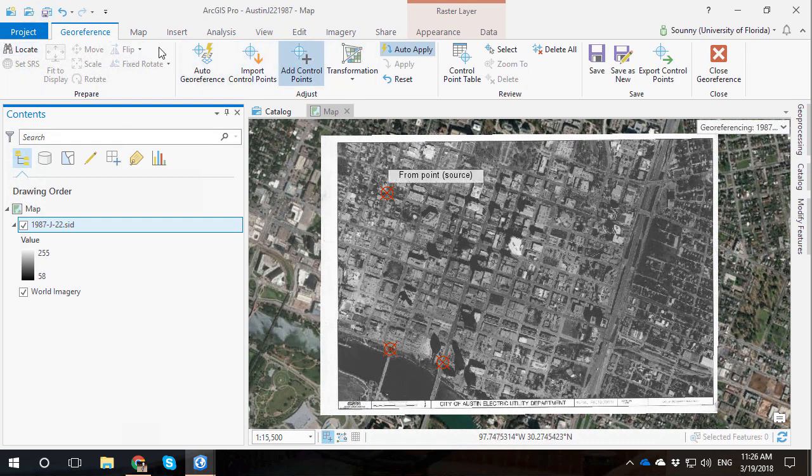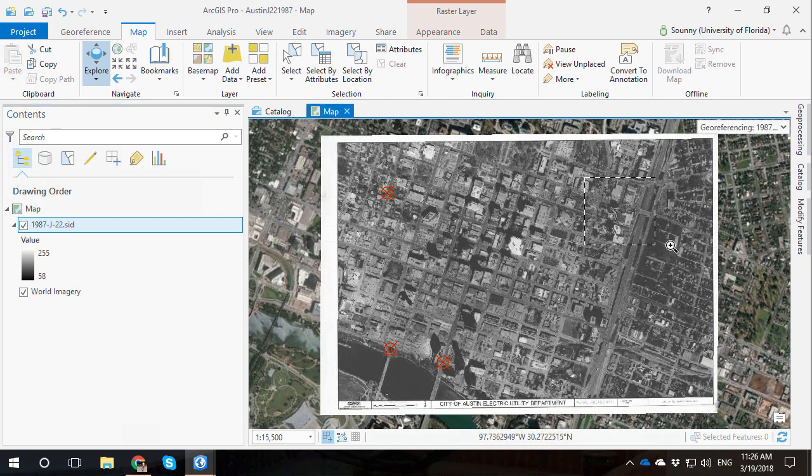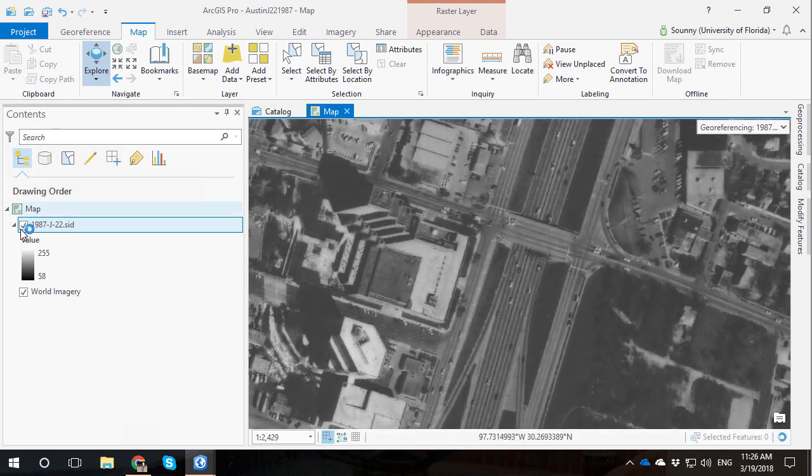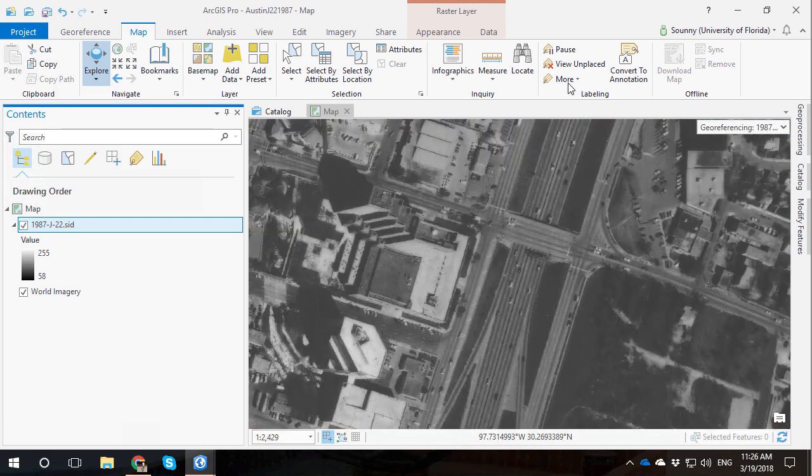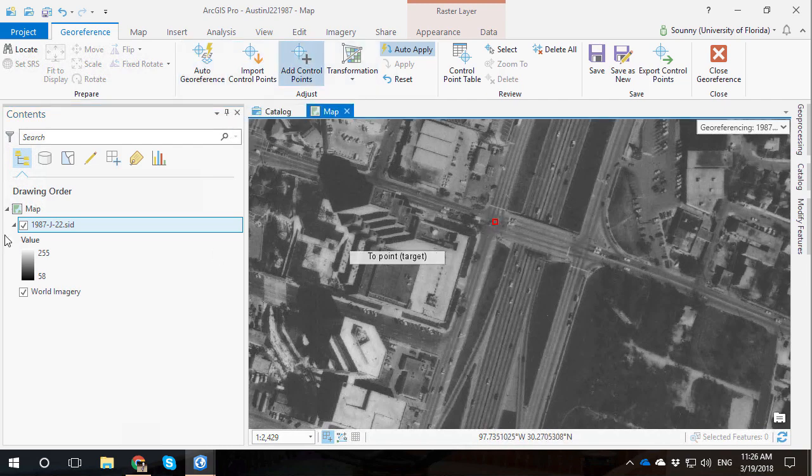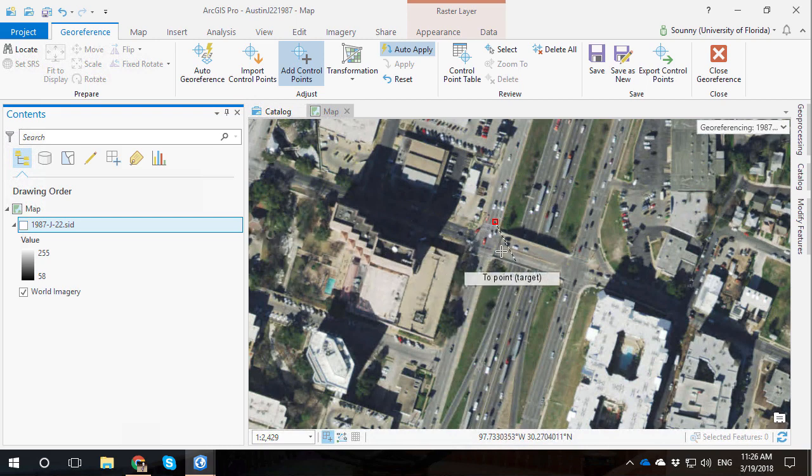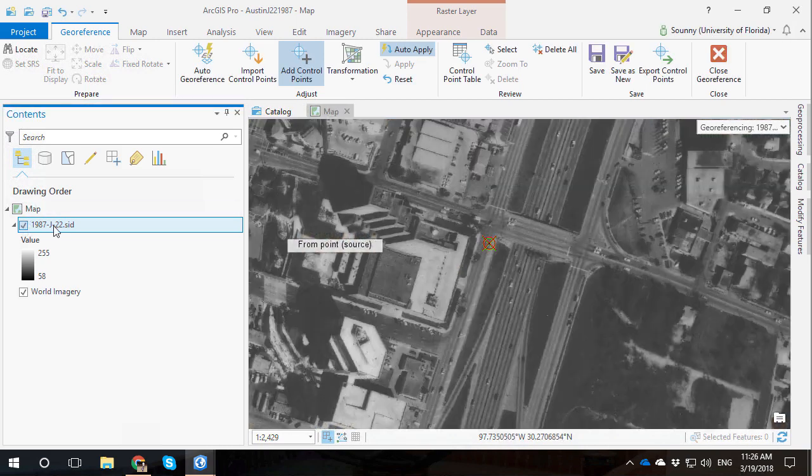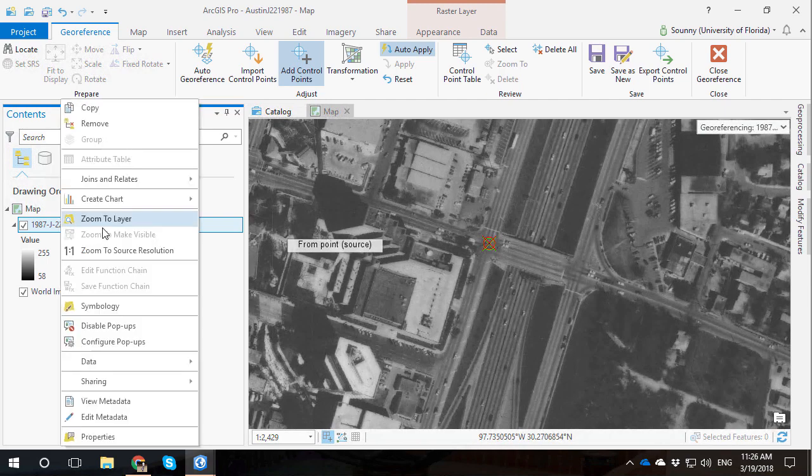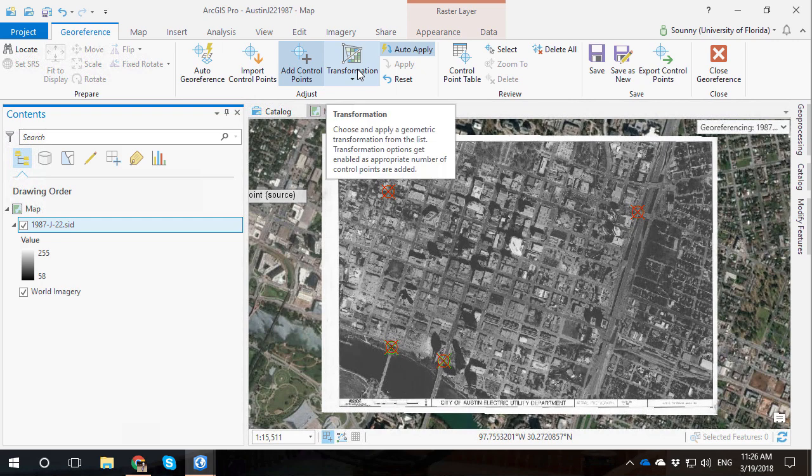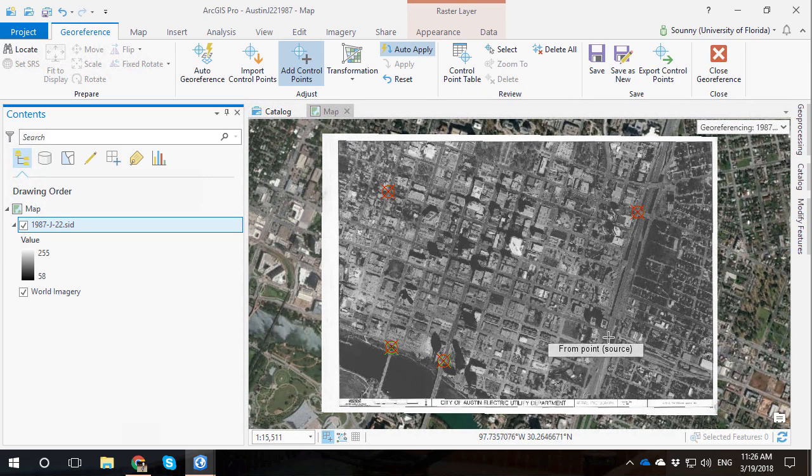Let's go ahead and do the fourth one. So I'm going to zoom in into this corner area. Let's try something on IH35 with this bridge. We can try one of these intersections. I personally prefer intersections. You do not have to use intersections, of course. One thing that I do suggest, though, is to stay away from buildings, the top of buildings.